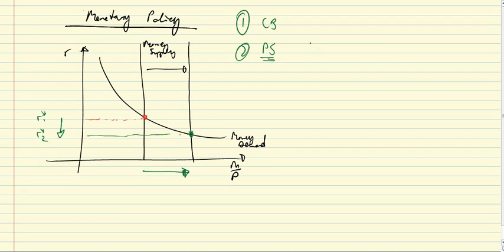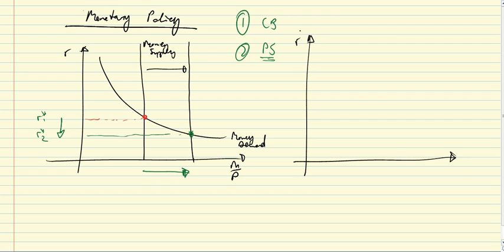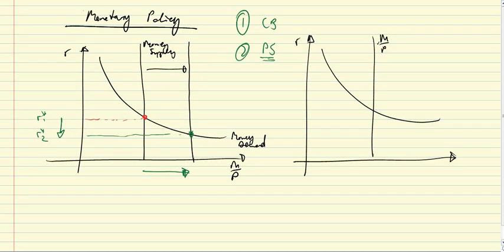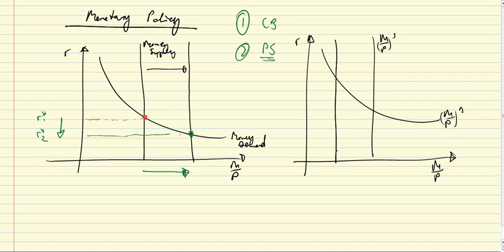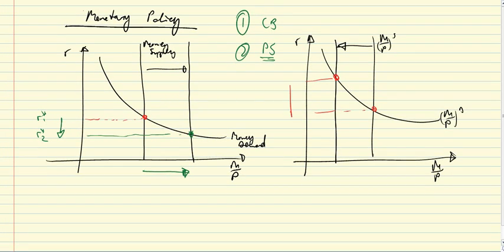You can, of course, make the same argument in the reverse direction. So you have M.P.S. here and M.P.D. here. So that a reduction in the money supply implies this rise in interest rate.